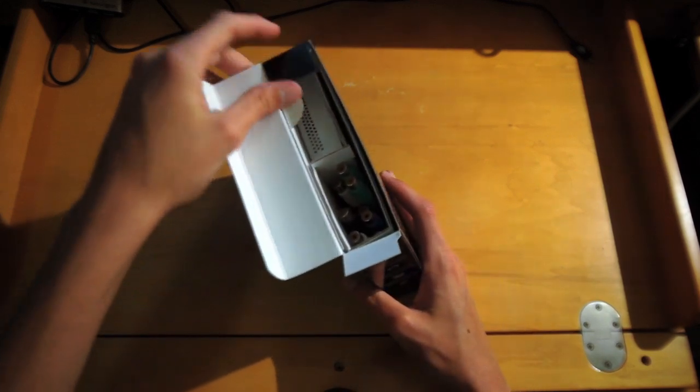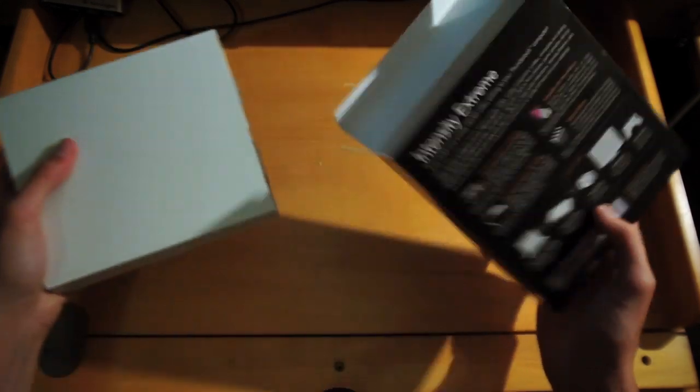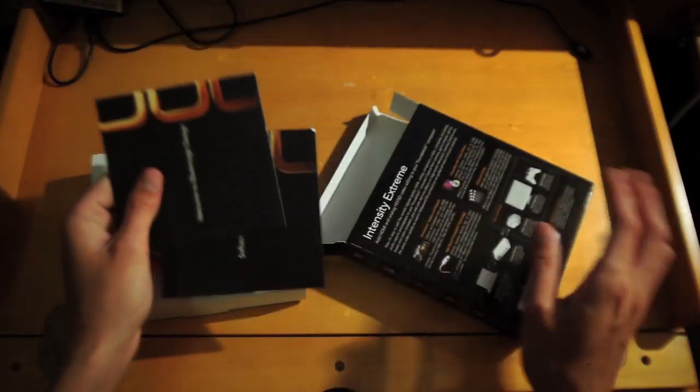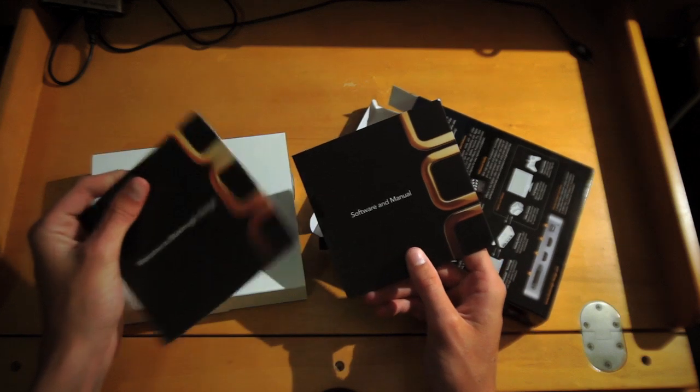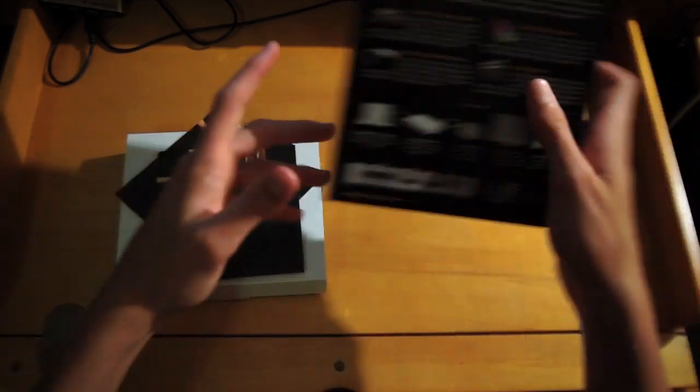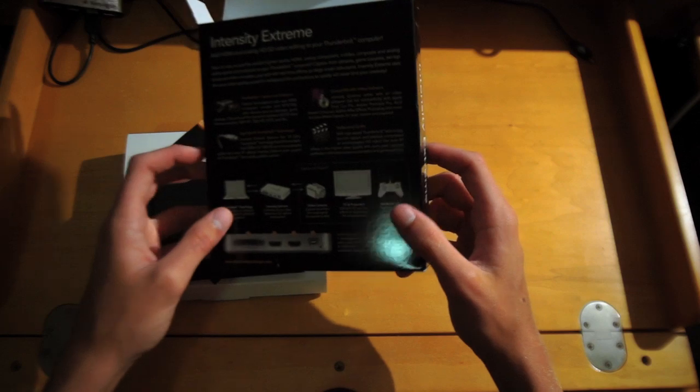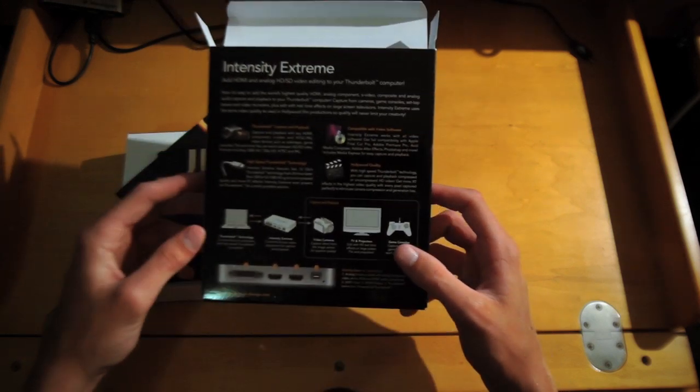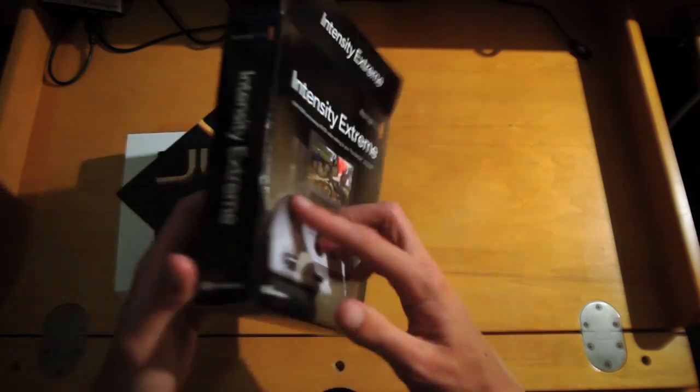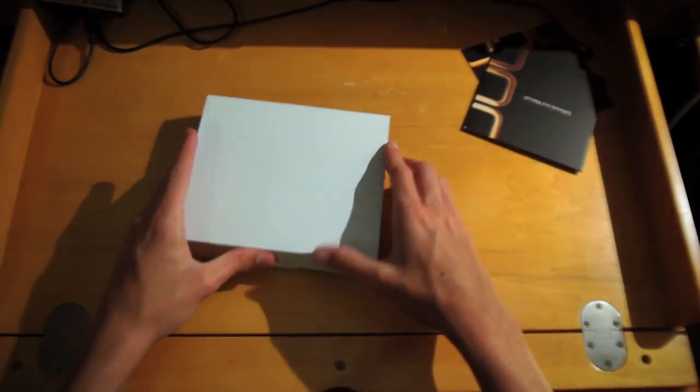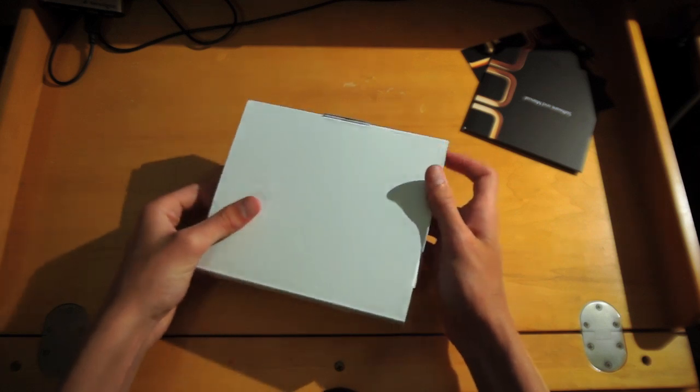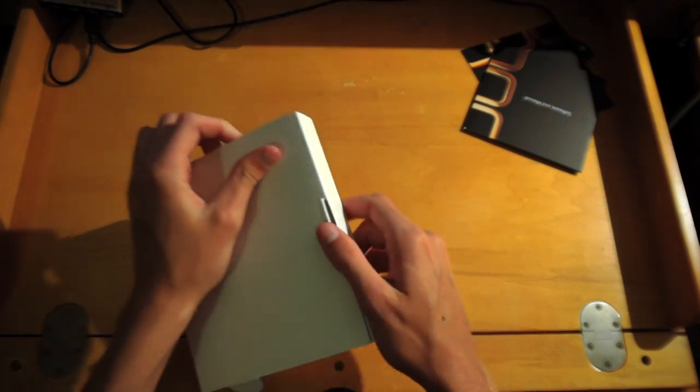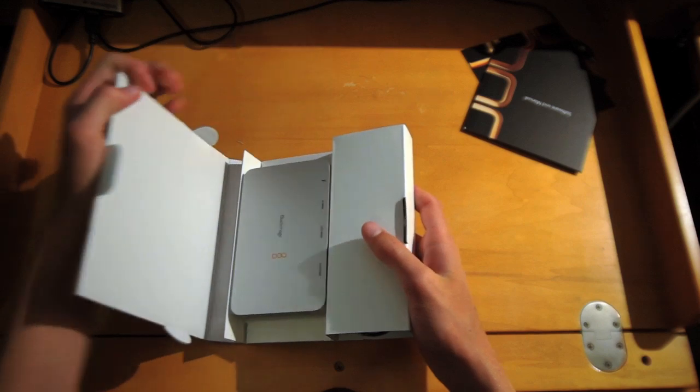When you open it you'll find it's packaged pretty neat. You can just slide this whole thing out. These are the CD for the software and this is the manual. That's just the box, toss it on the ground, put those aside, and this is the part that really matters. Let's try and open this.